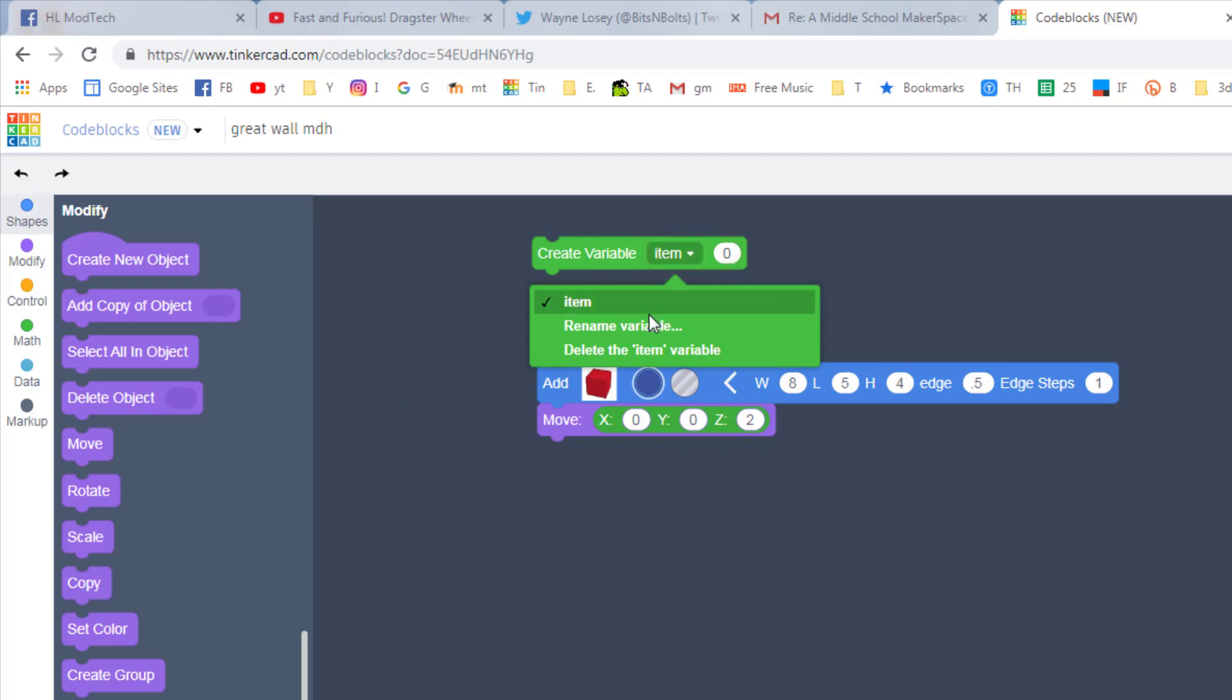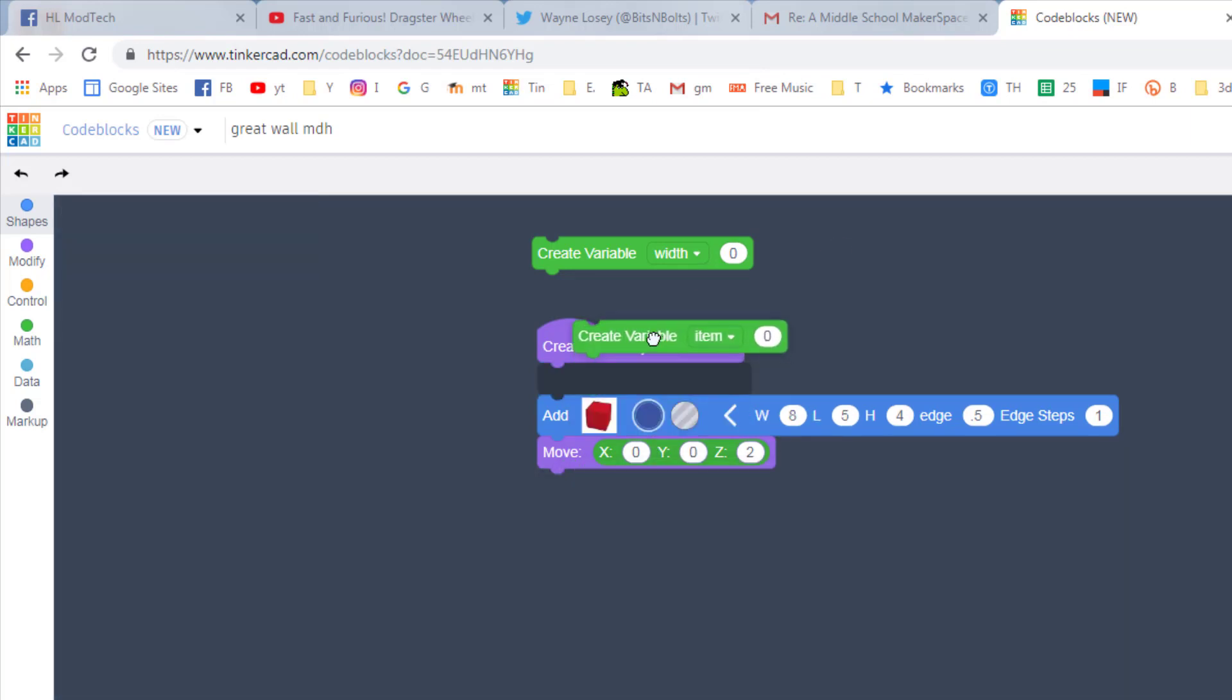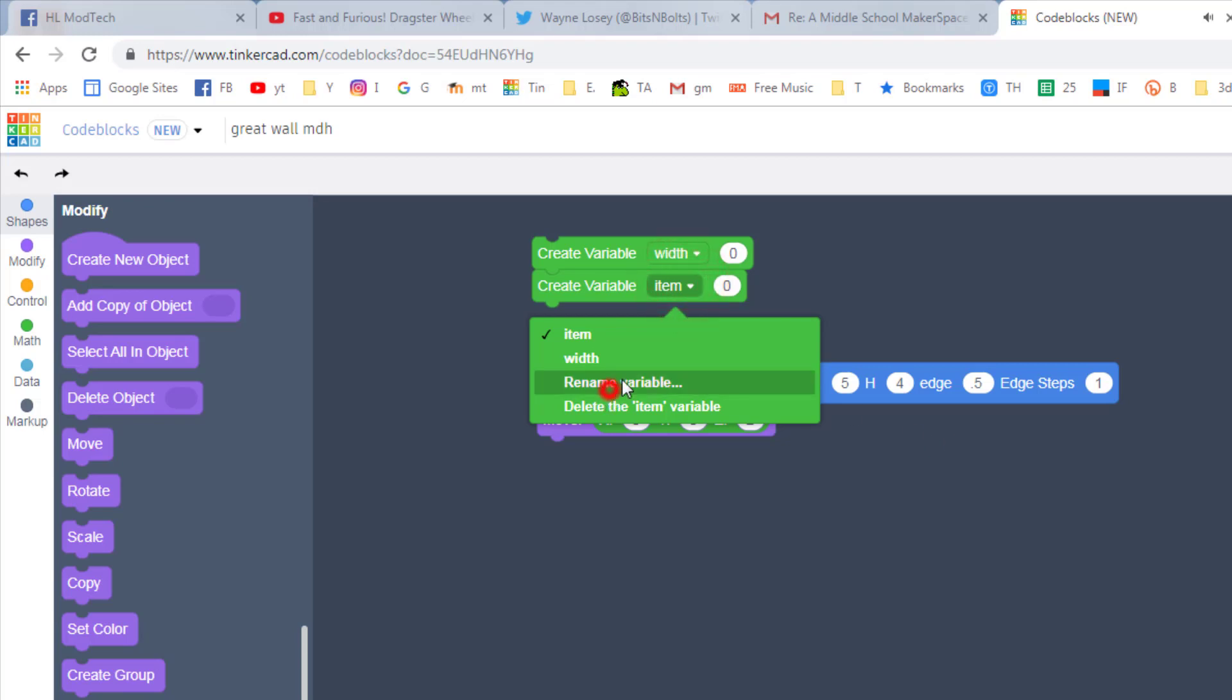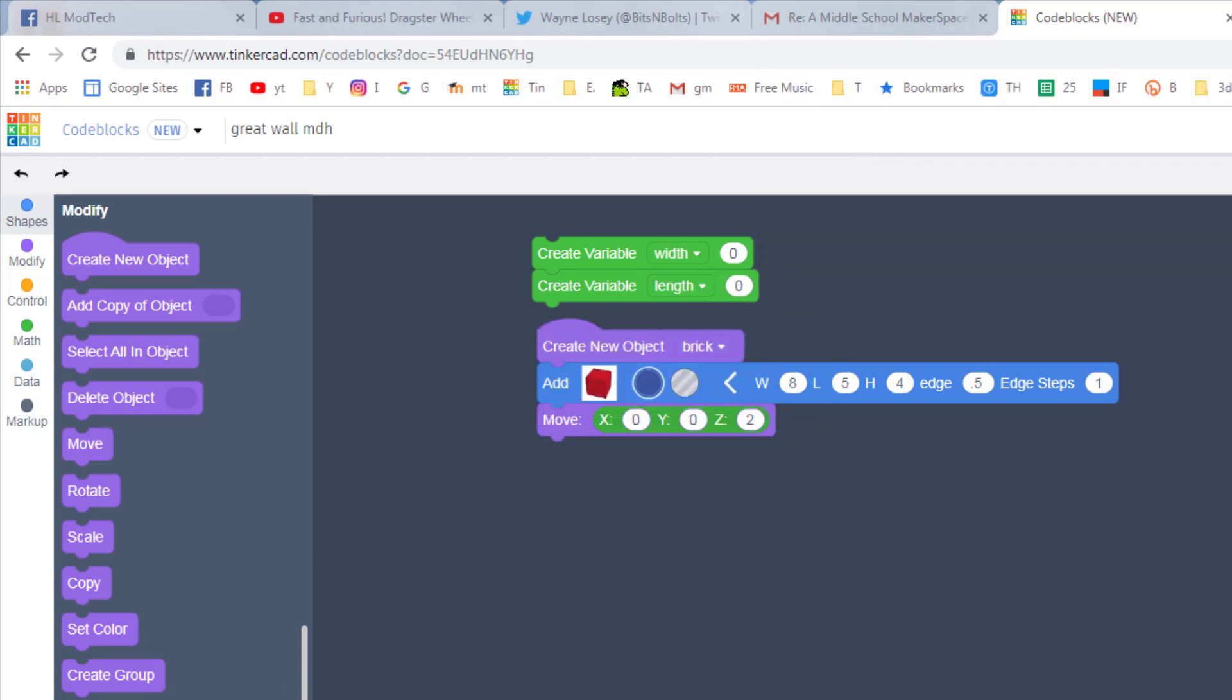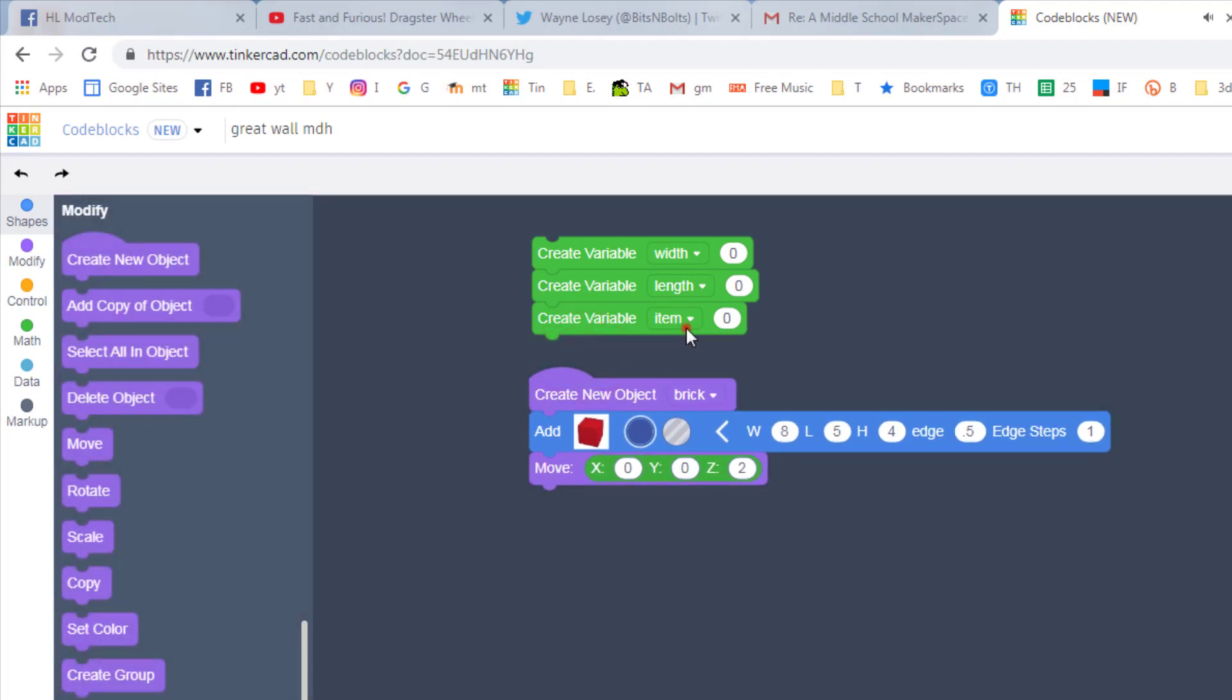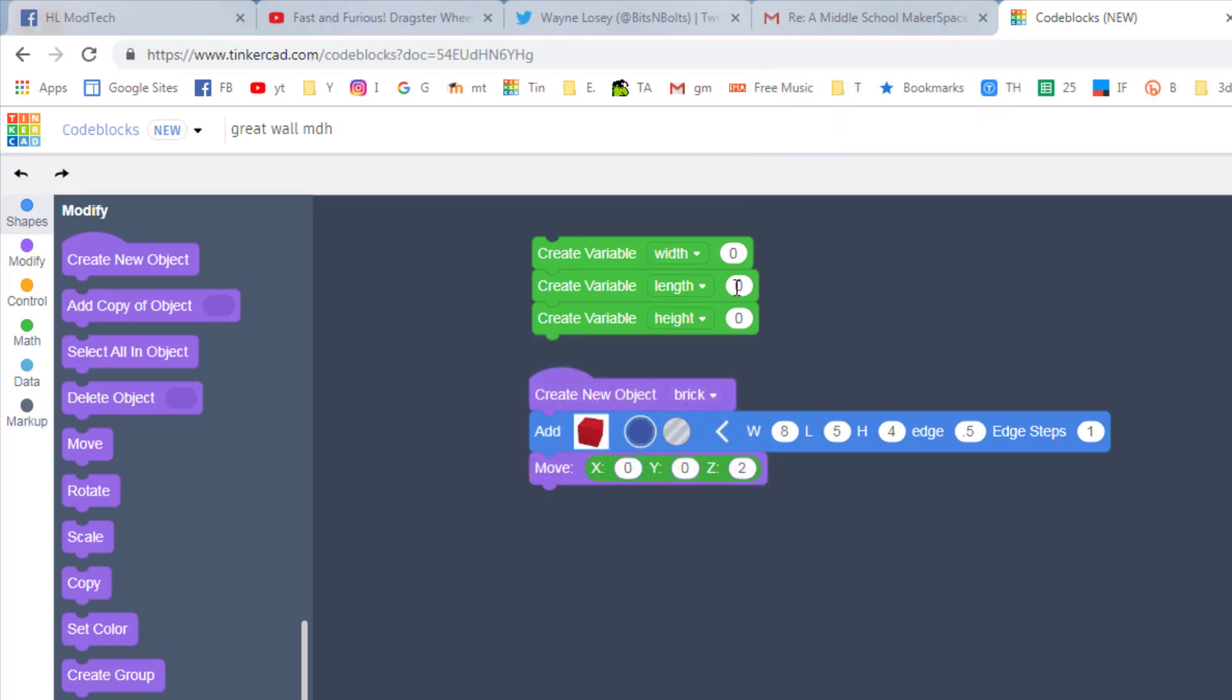And then we want to make one for each of these things. Bring out another one for the length, and I like to do them in the same order they happen, that just makes it easier to keep it straight. And then the last one will be height. I'll move this down so there's a little more room. There's my height. Now we need to take these same numbers and put them out in the boxes. There's my 8, there's my 5, and there's my 4.